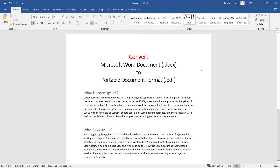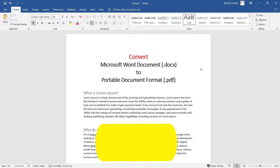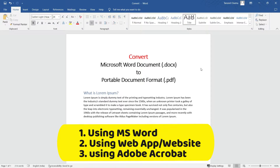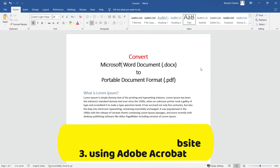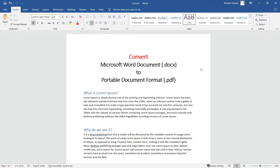Hey guys, welcome back! In this video we are going to learn how to convert a Microsoft Word document — a .doc file — to a PDF, which is a Portable Document Format. There are many ways to do this, but I'm going to show the easiest three ways to get this done. This is my document, created in Microsoft Word. Let's see the first way to convert it into a PDF file.